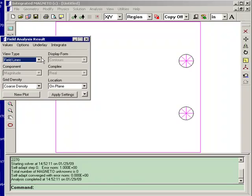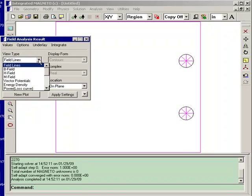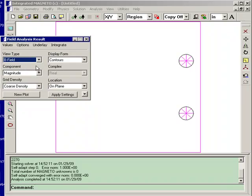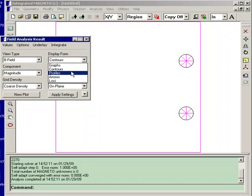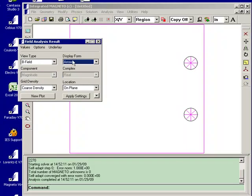Let's proceed to do some quick analysis. One of the quickest ways to see if you've assigned everything properly is just to create an arrow plot of the B field.